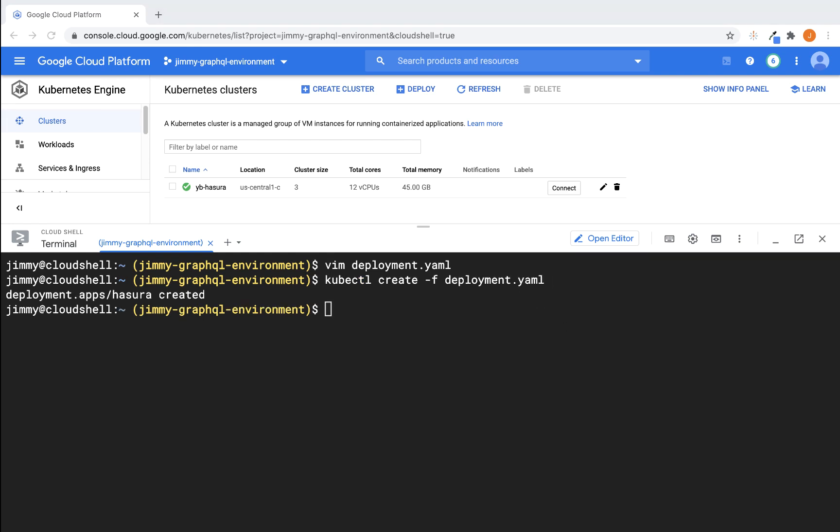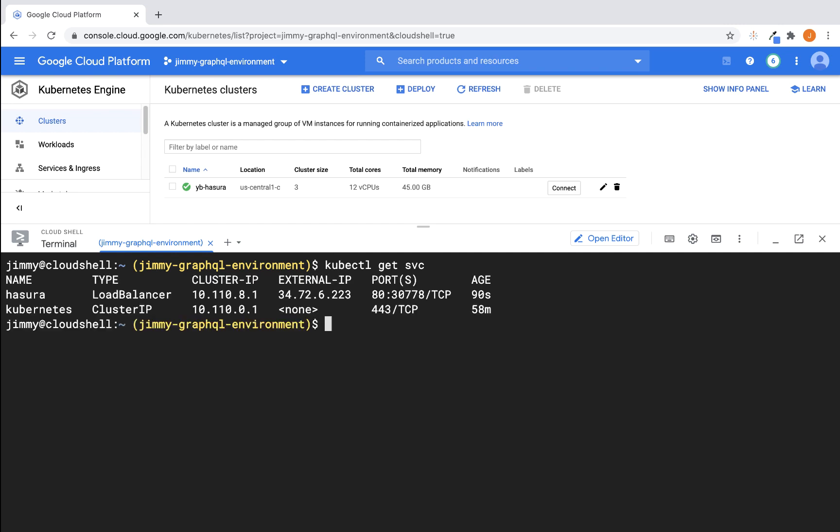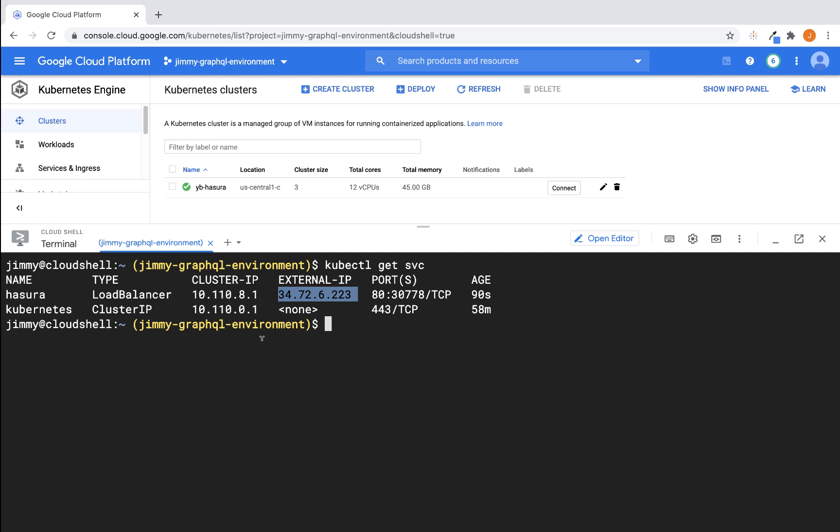what we want to do is to go ahead and create that YAML file. Then we want to create the second YAML file. Okay, so with the Hasura service created, we're now ready to go ahead and retrieve the Hasura external IP. And this is the information that we're going to need to use when we go to access the Hasura console. So let's do that next.